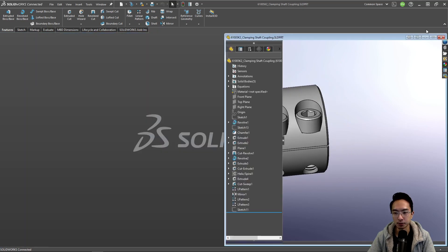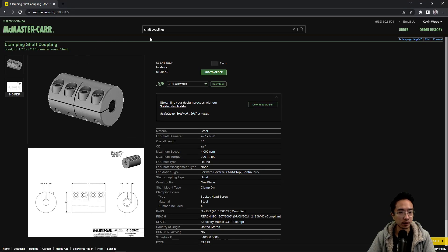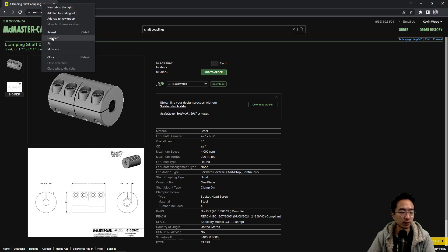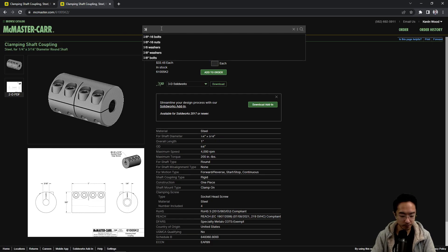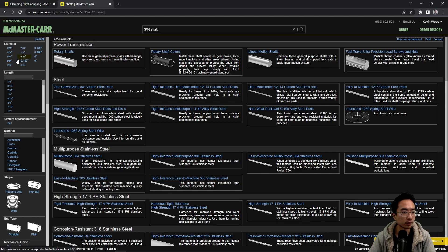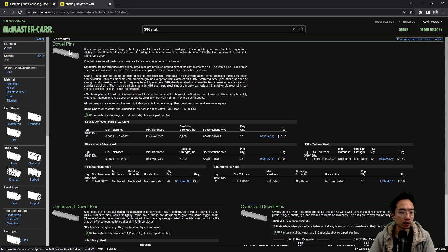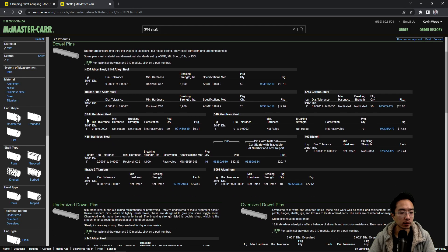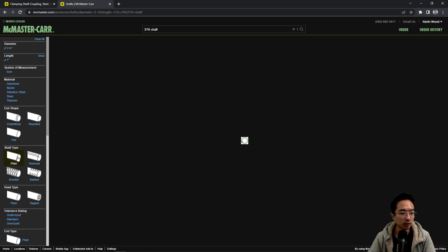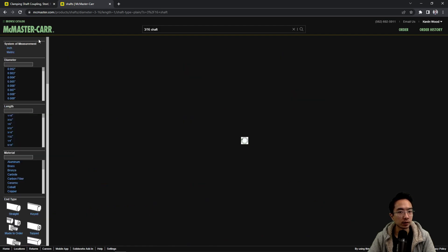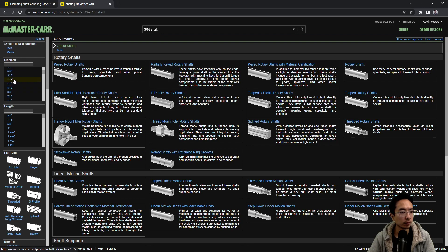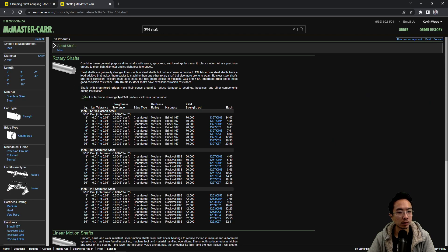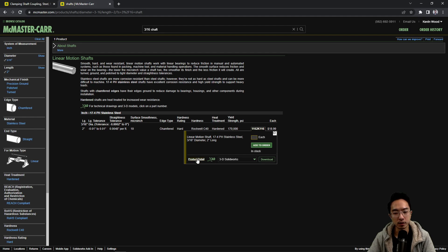So let's go ahead and put assembly together. So we're gonna get a 3/16 shaft and a quarter inch shaft. Let's see, so 3/16. It's a diameter and let's just do a one inch. So this is giving us a double pin. I don't know why it's showing us double pins. 3/16, two inch. Okay, so let's just download this one.